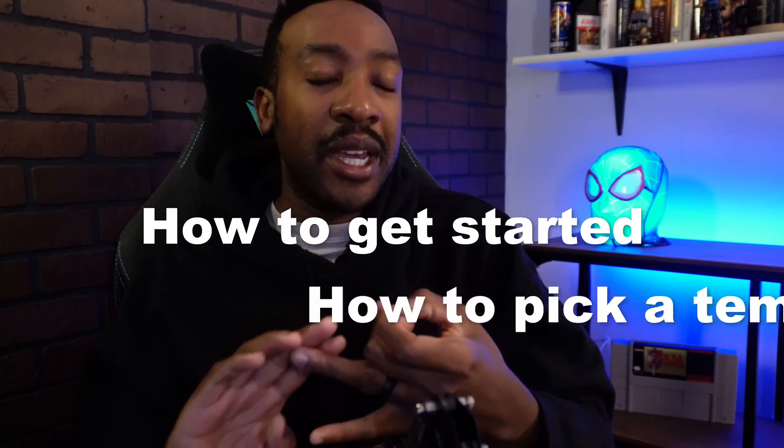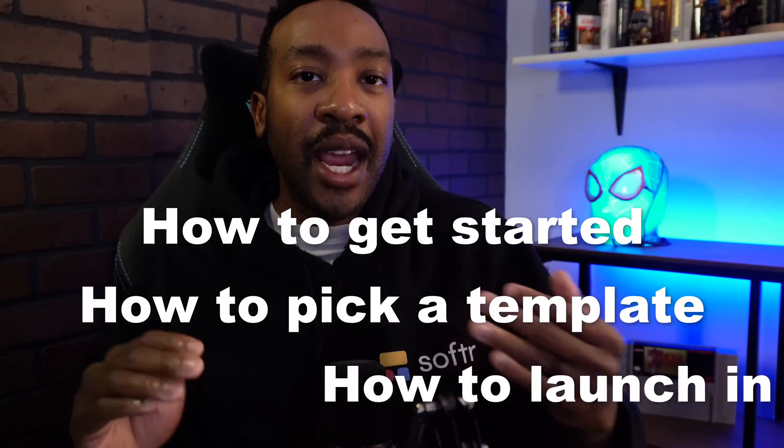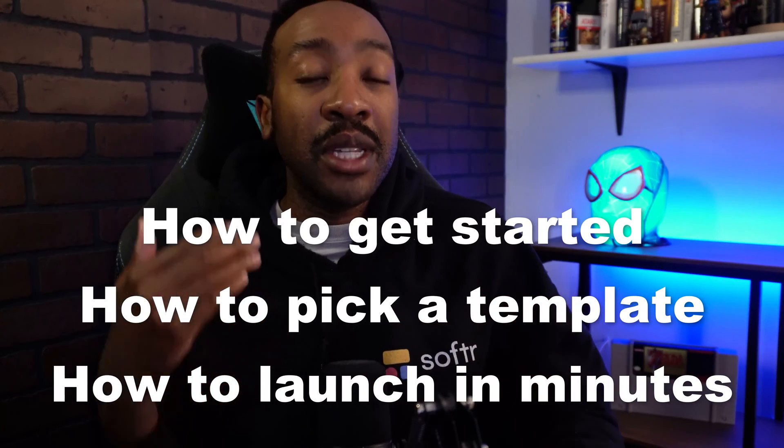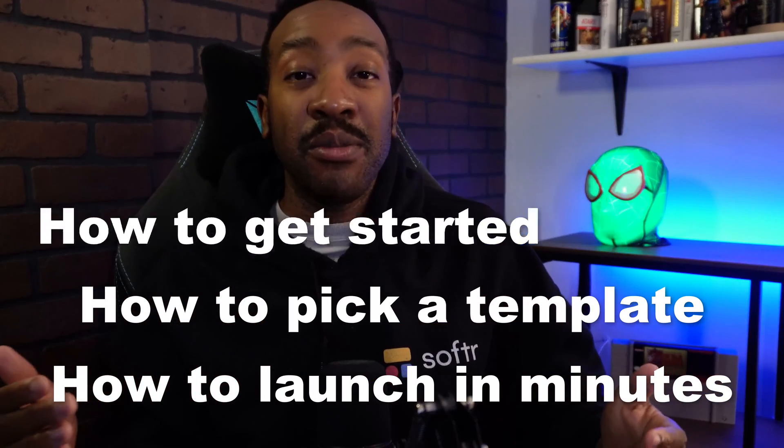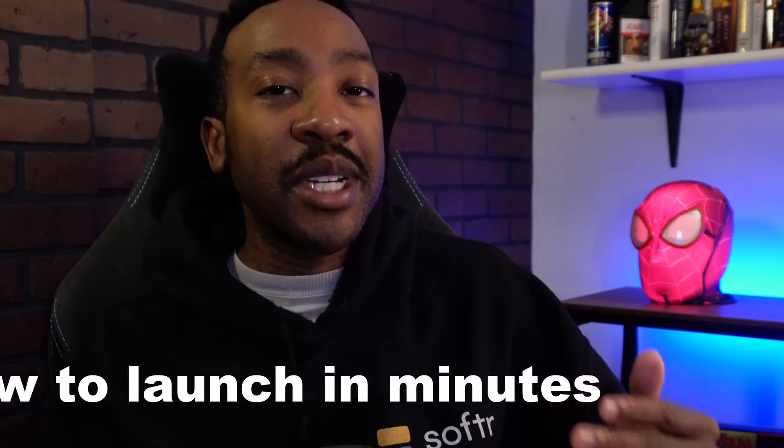In this video, we're going to be talking about Softr. I'm going to be showing you how to get started, how to pick out a template and how you can be launching your app in just a few minutes. There's going to be timestamps throughout this video, so you can pick where you want to start.